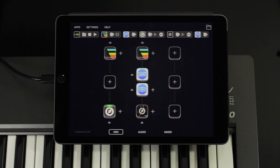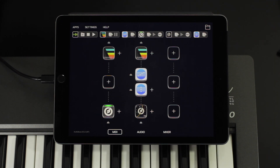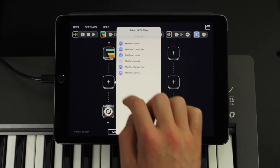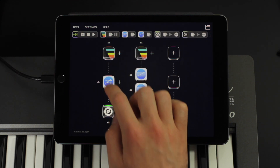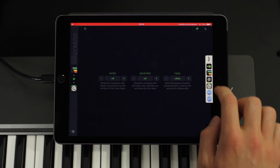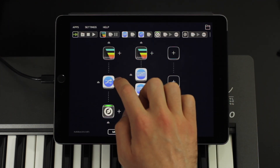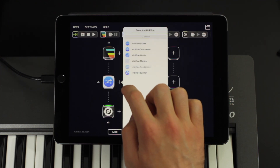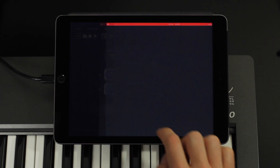So this is one possible application. You can also use the app in combination with MidiFlow Randomizer, for example. I'll add that to the pipeline and set notes to plus or minus eight. Now you hear a lot of randomness in the melody — quite awful. But when I add MidiFlow Scales behind the randomizer and only activate some of the notes, it sounds a lot better.